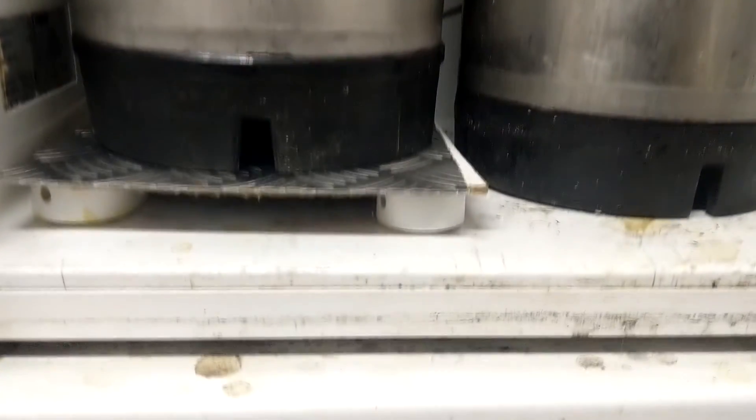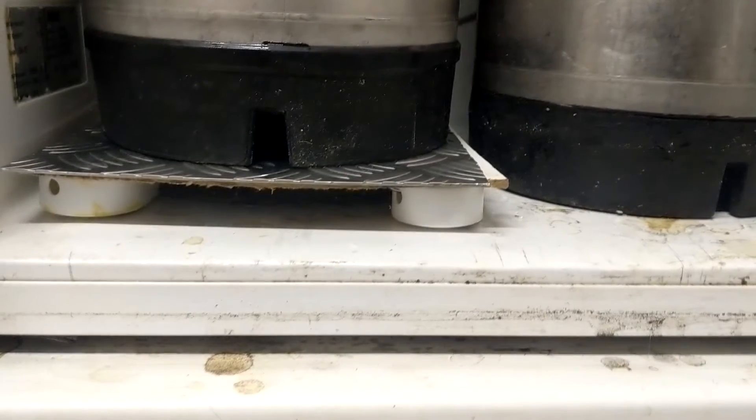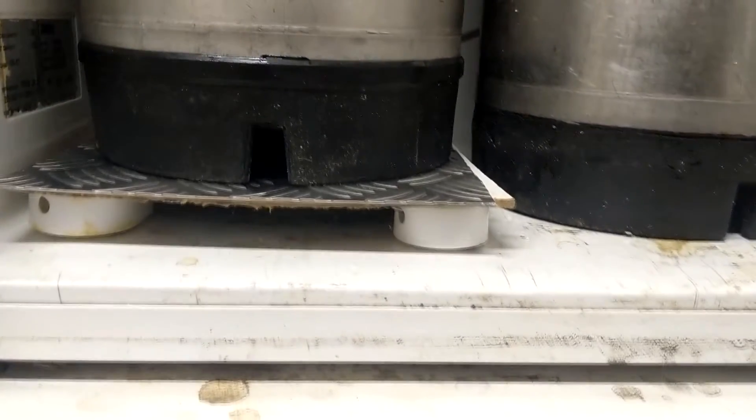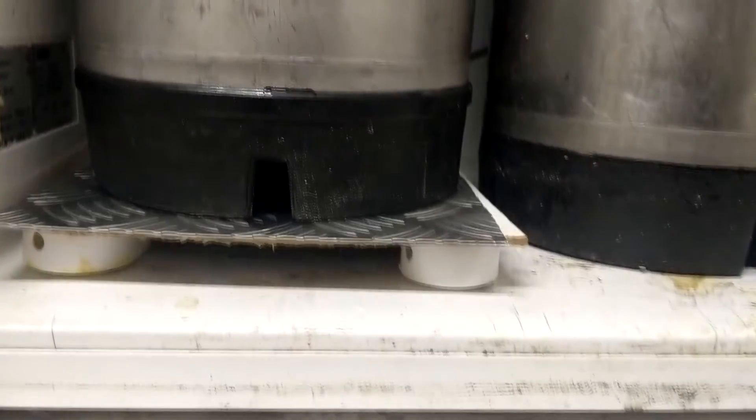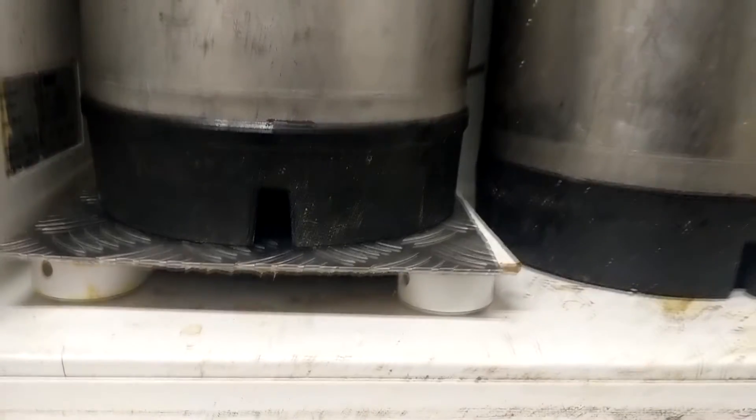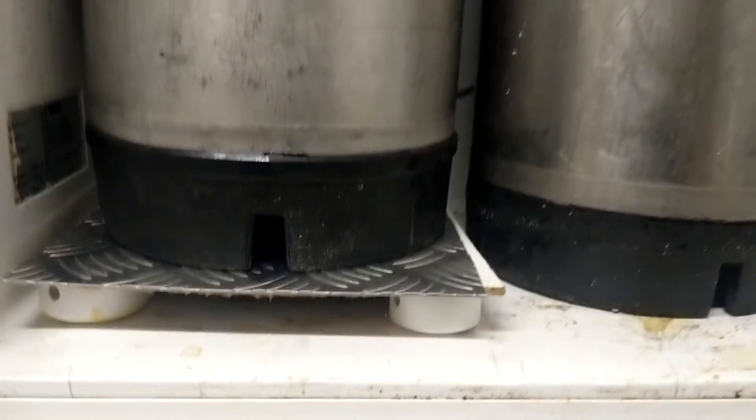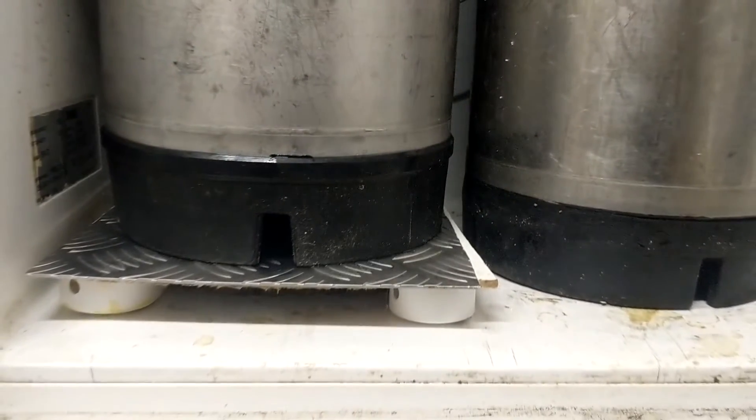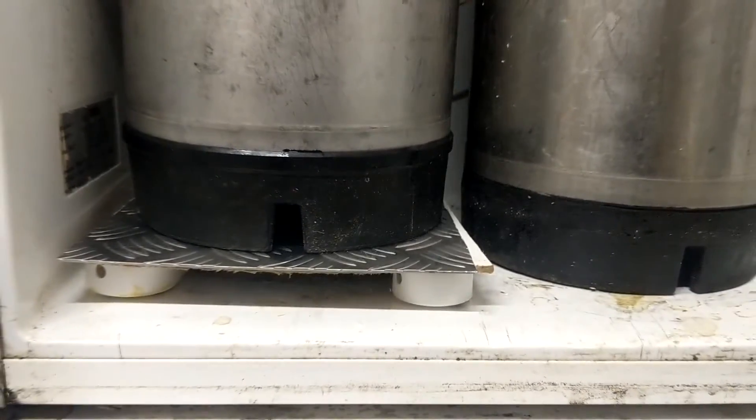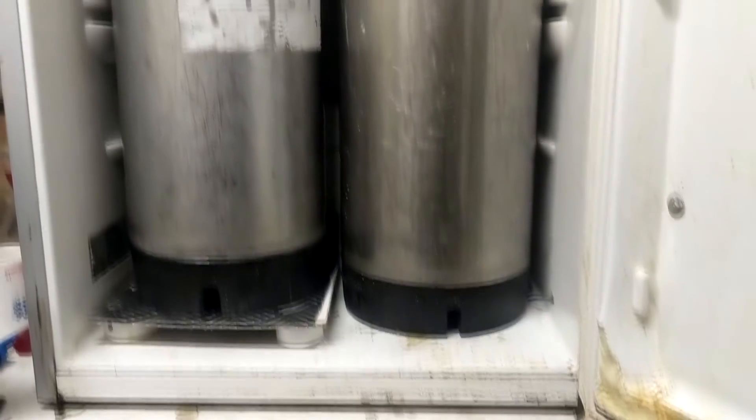Originally I was going to measure the keg on the right as you look at it, but putting the keg on top of the measuring scalesy things meant it ran into the fridge control fitting on the right hand side there. So I'm going to have to take that apart before I can do that keg. So I set it up with the other one.